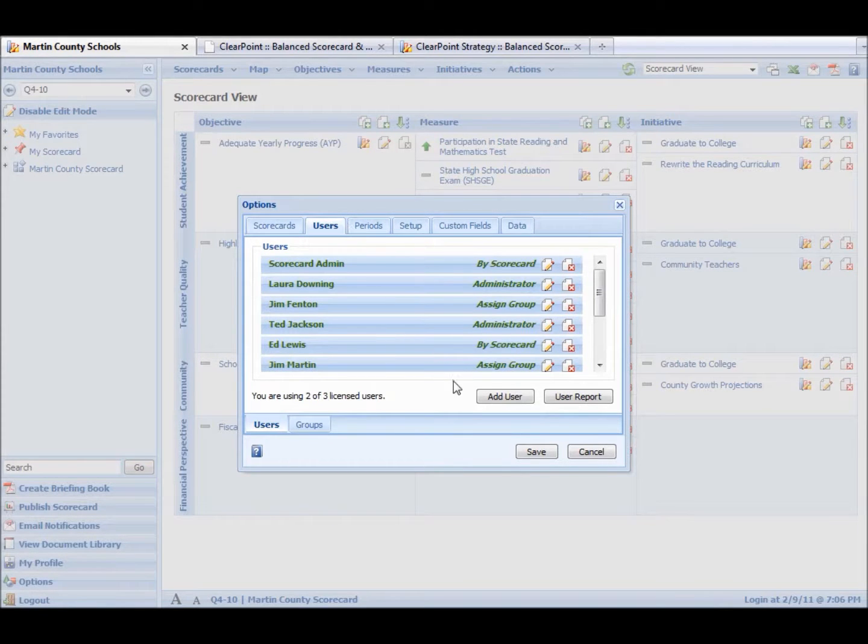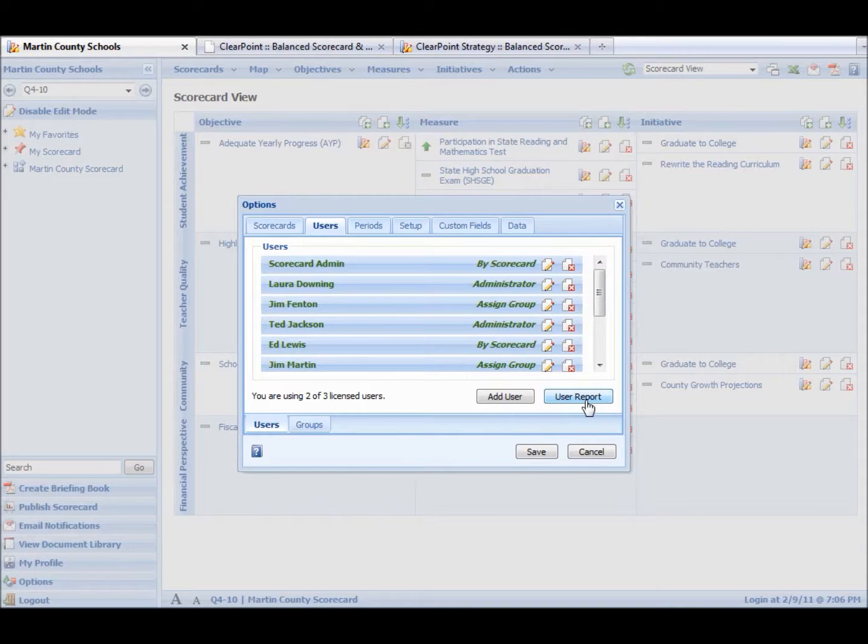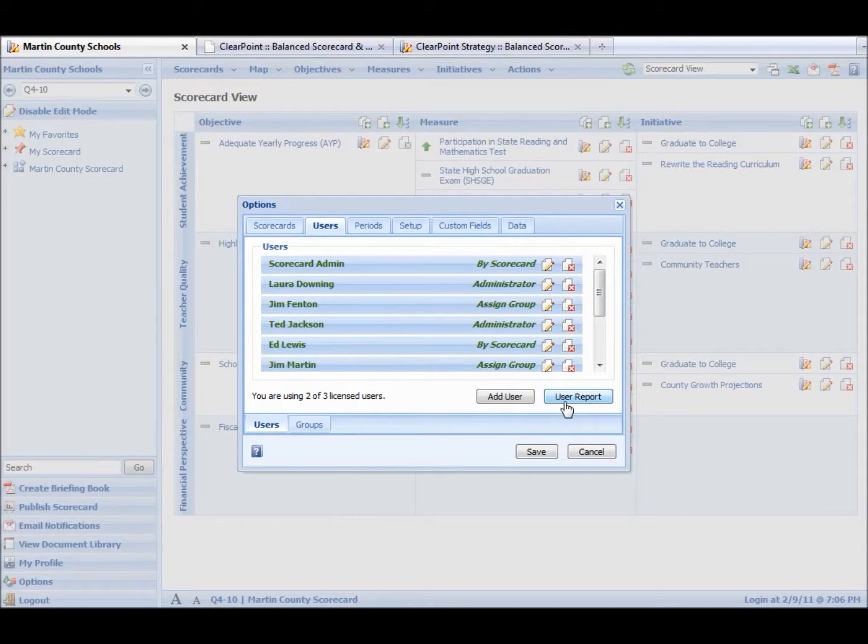On the Users tab, we can see our users. We can see our user groups. We need to make a report of who has access to the different parts of ClearPoint, we can do that quickly with this button. We can add a user.